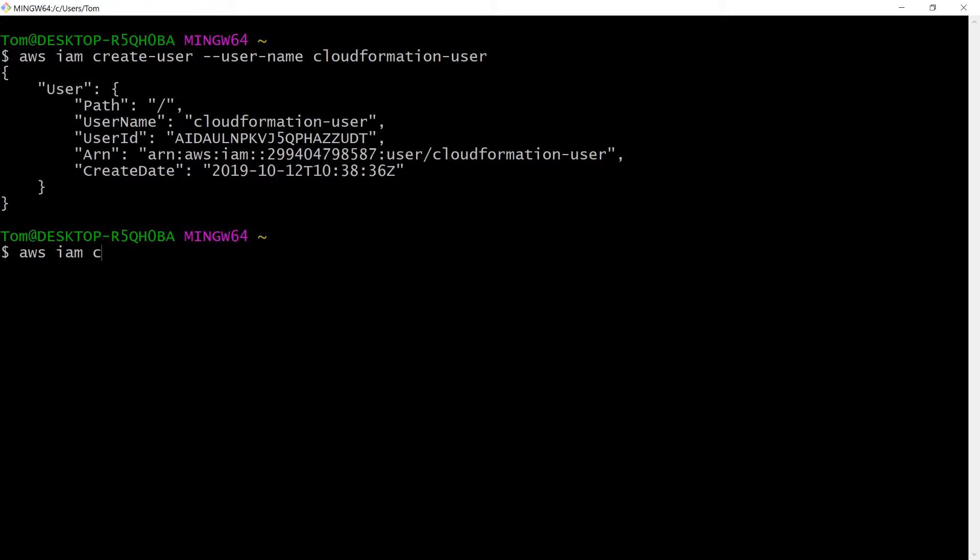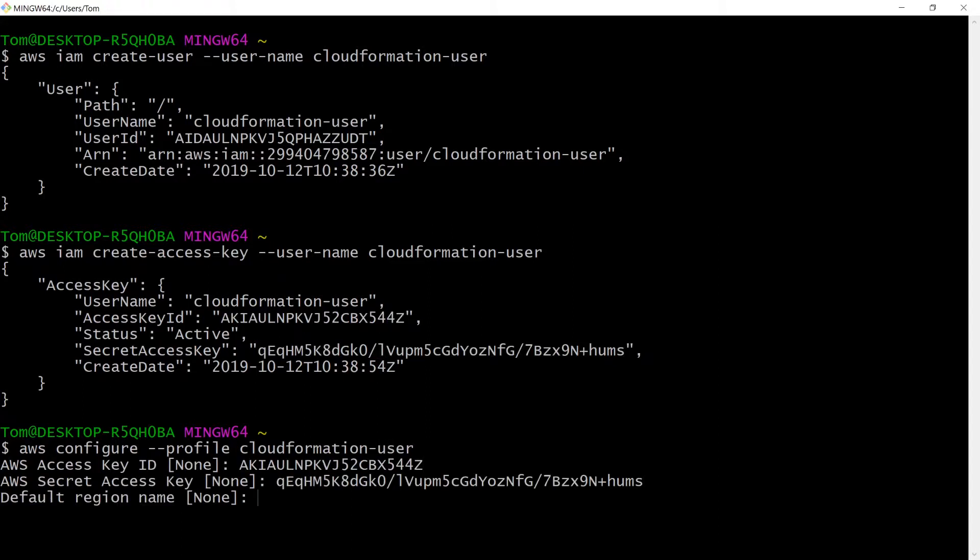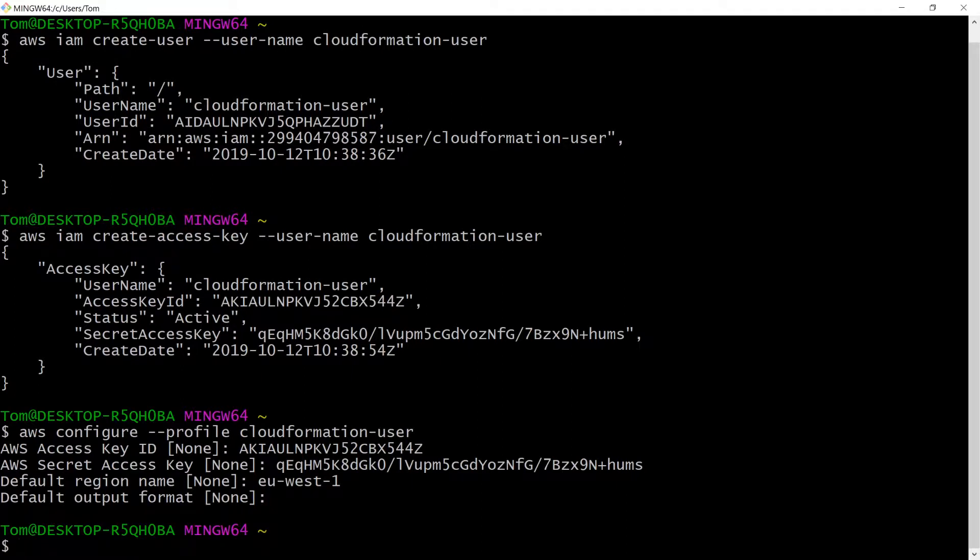Now we'll create an access key so we can configure access as this user from the API. The response will contain the access key and secret key. I'll use this information to run AWS configure and configure a new profile. Now we'll be able to append --profile CloudFormation user to any AWS CLI command to run the command as this user. We'll do that on any CloudFormation stack commands from this point onwards.